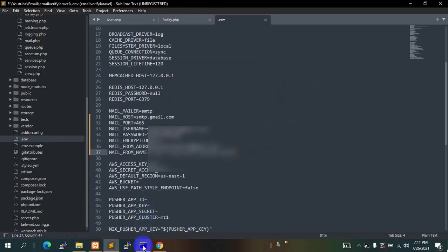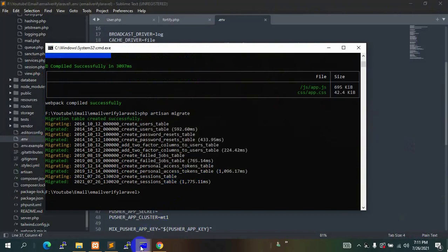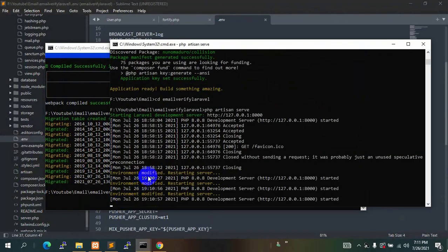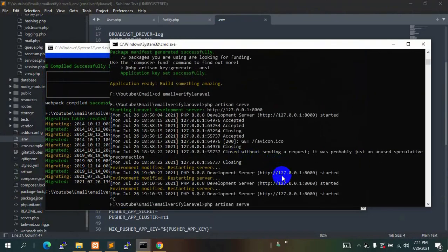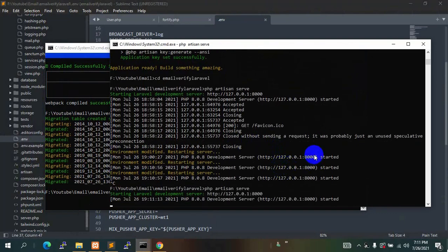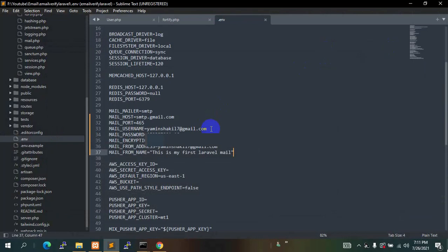Since we changed the .env file, we need to restart the server. Press Ctrl+C then run 'php artisan serve' again. Our project is running again.